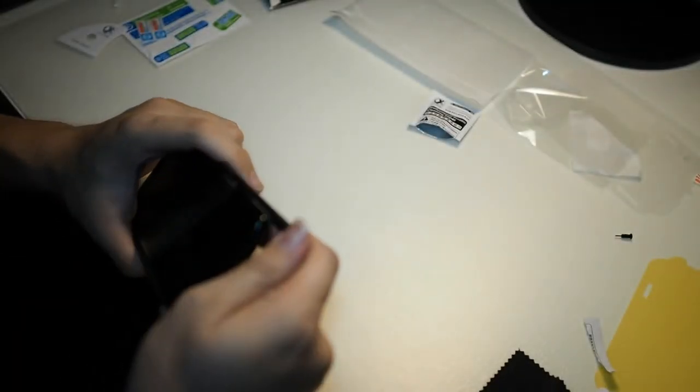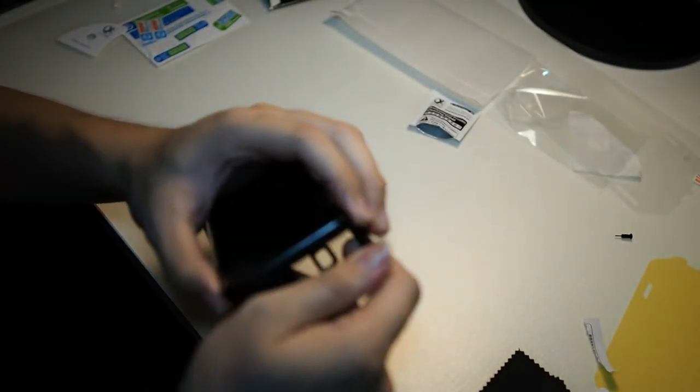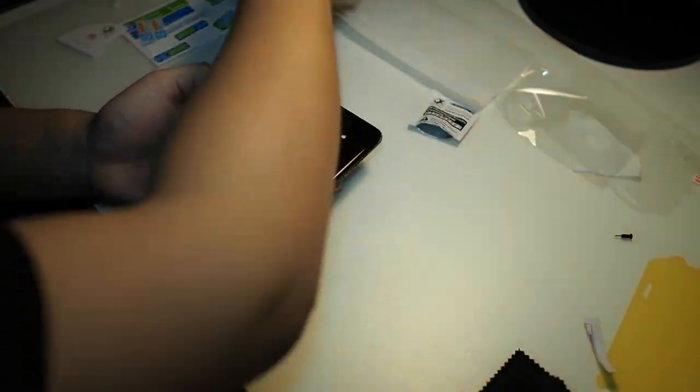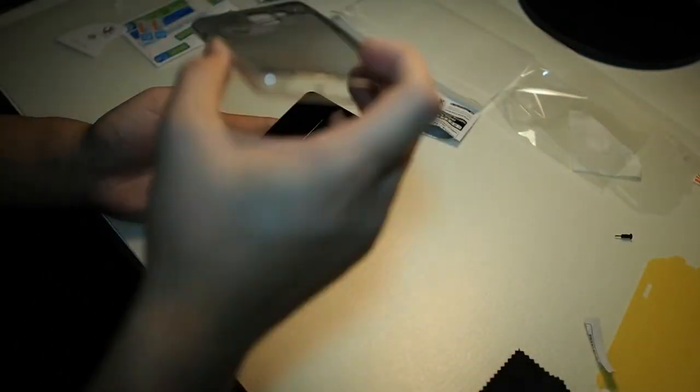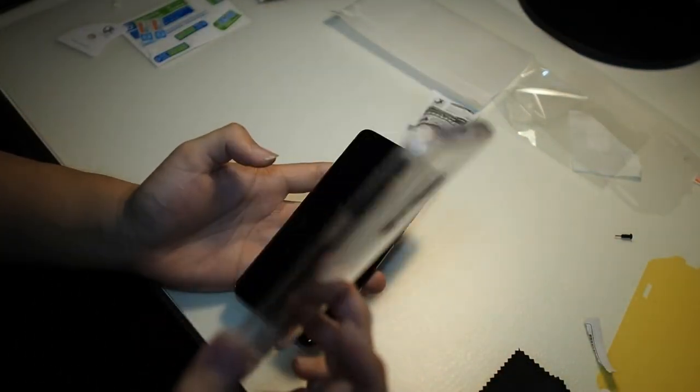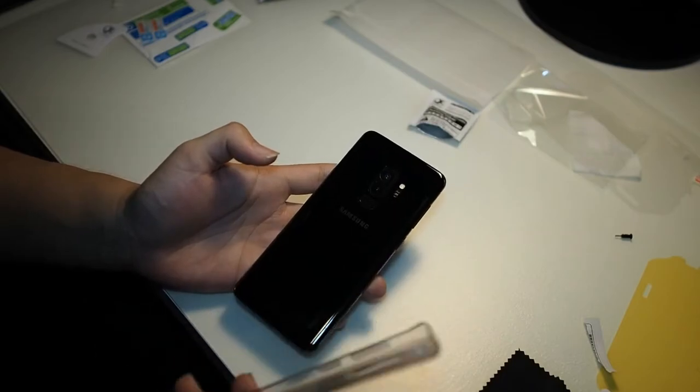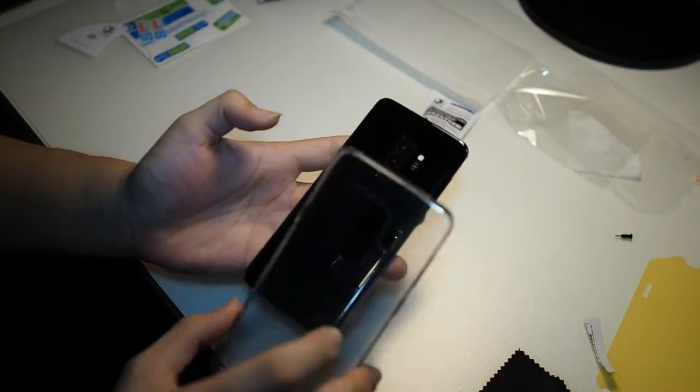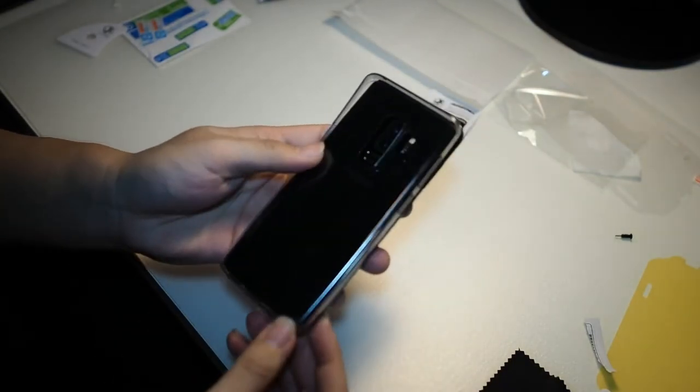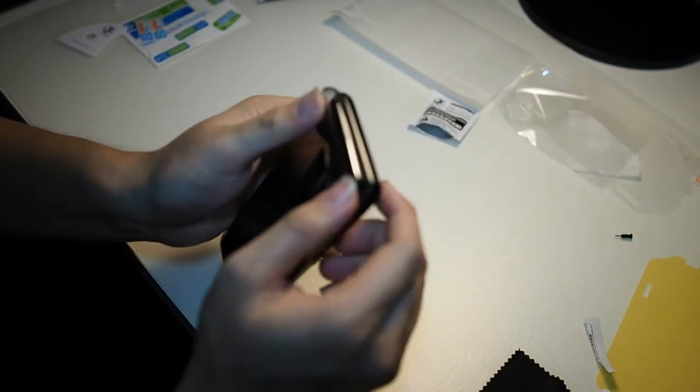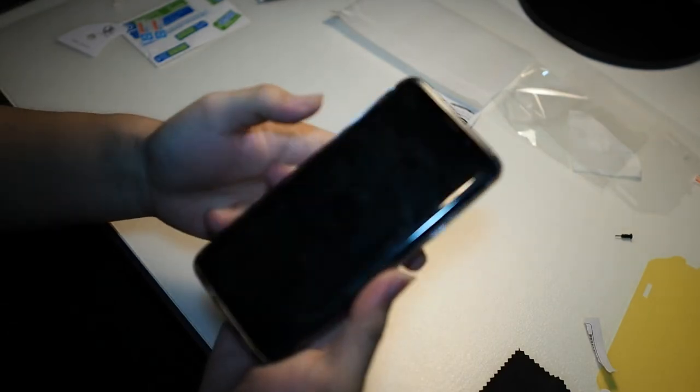Okay, let me try it with the original Samsung case, because this is the Malaysian version of the S9 Plus, so we get an included TPU case. So, you can see I'm putting on the TPU case. No problems again.